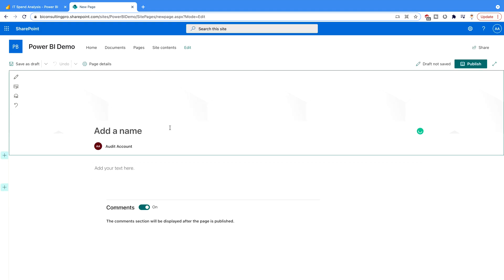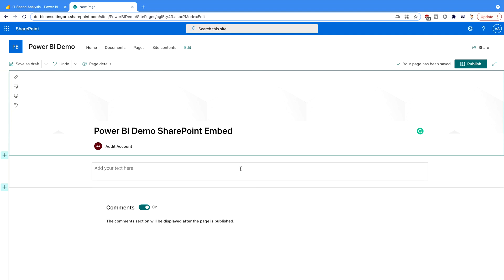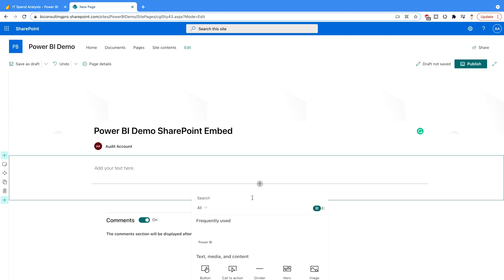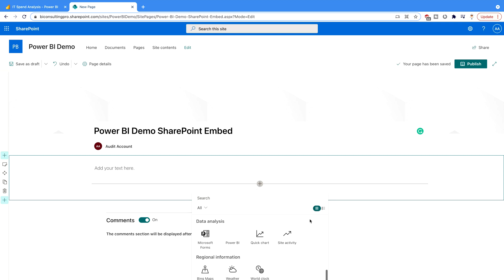Once you create the page, you have to provide it a name. I've provided a title here and you can see your account appears here. Now we need to add an item. You can start by using text or click the plus icon to add a new item. You can describe what the report is, why people should use it, or what the purpose is. Click on the plus and you can directly search for Power BI, or scroll down and find the Power BI web part.